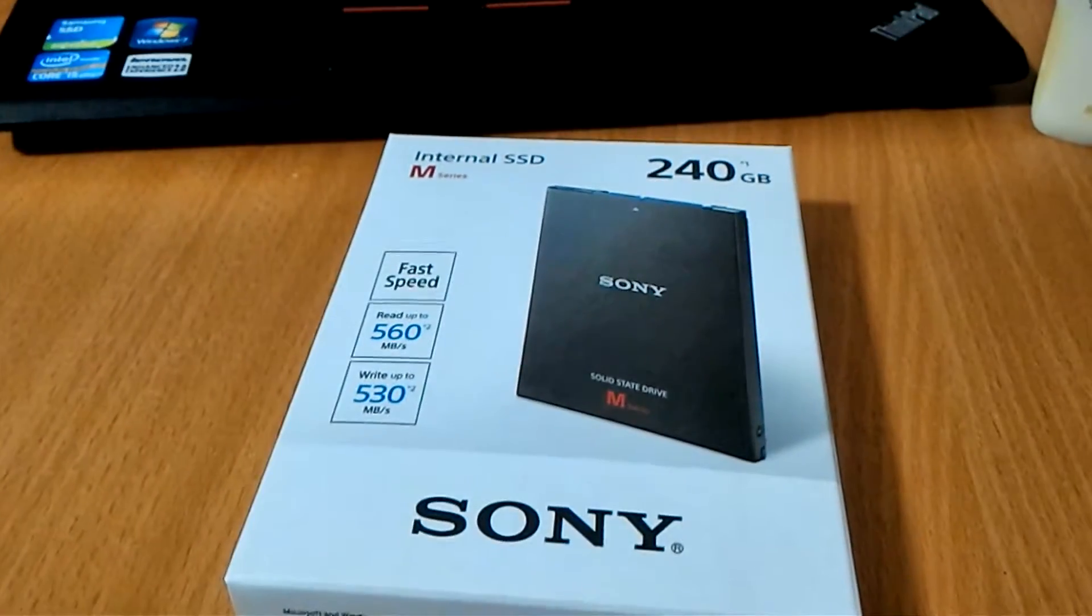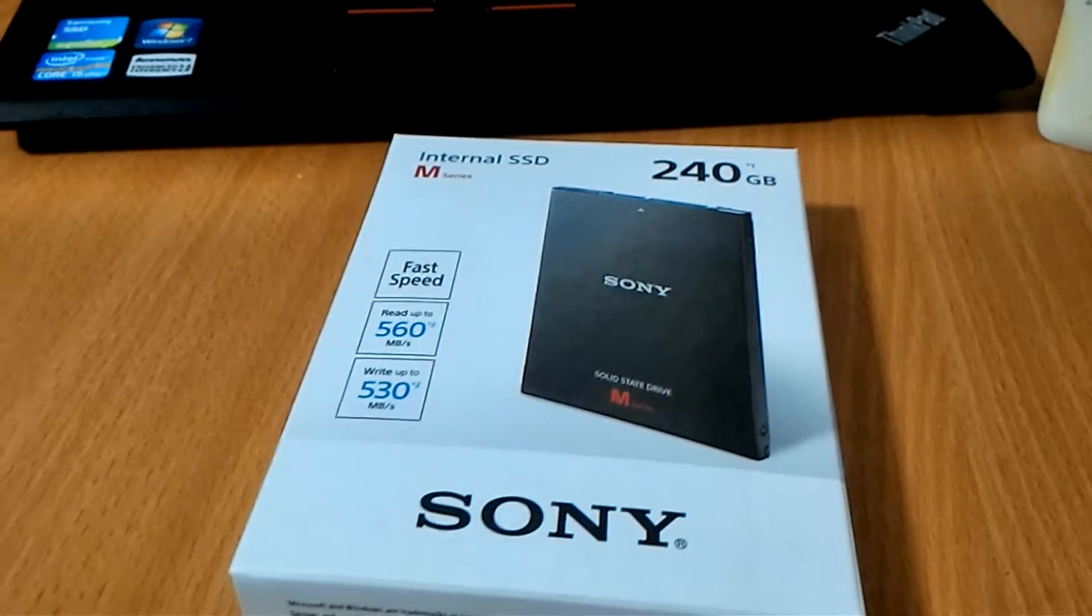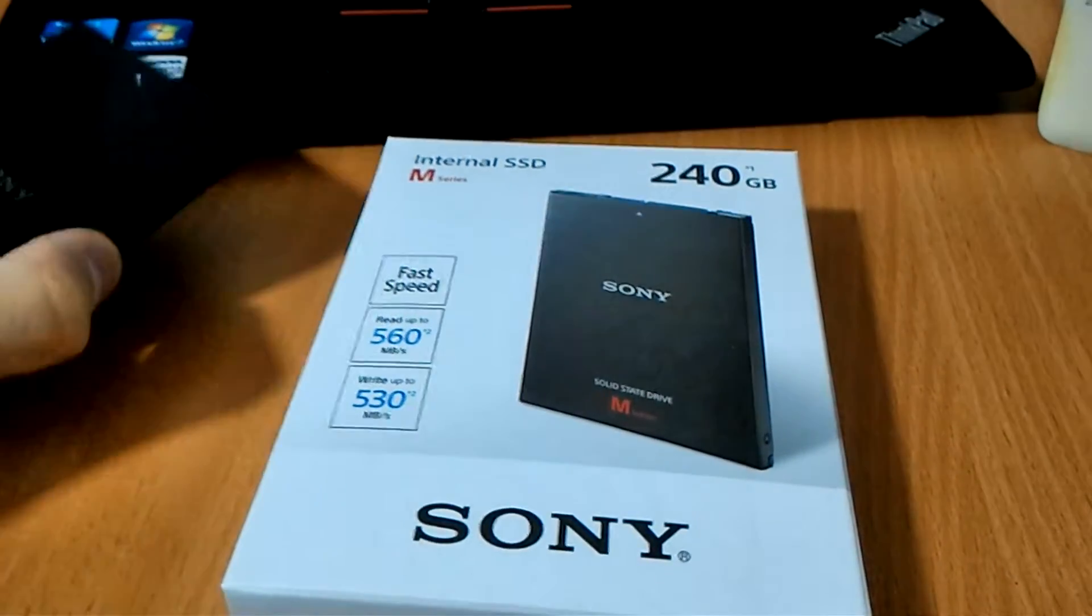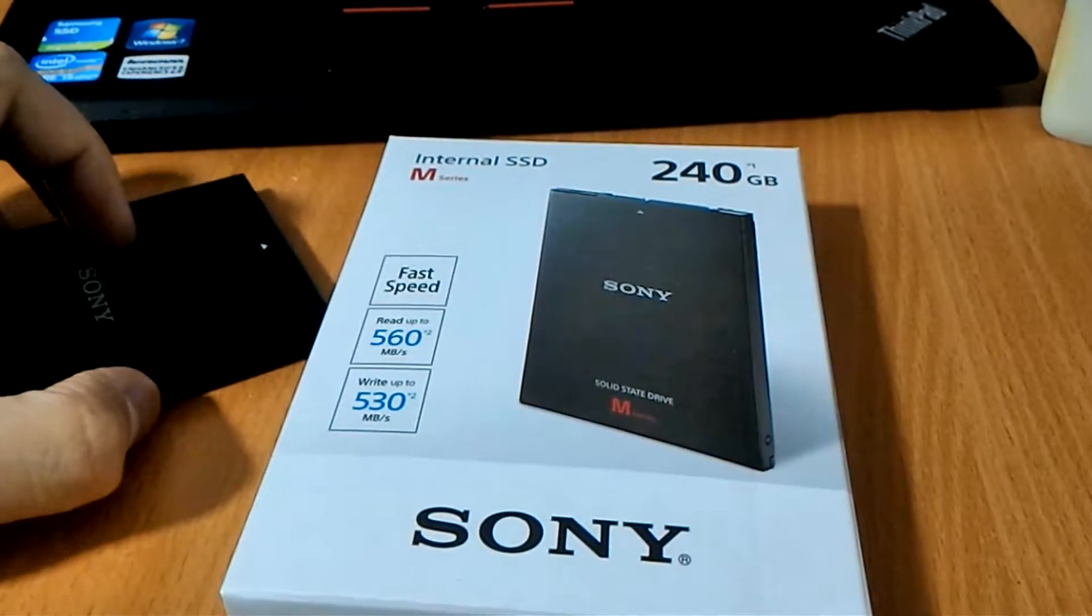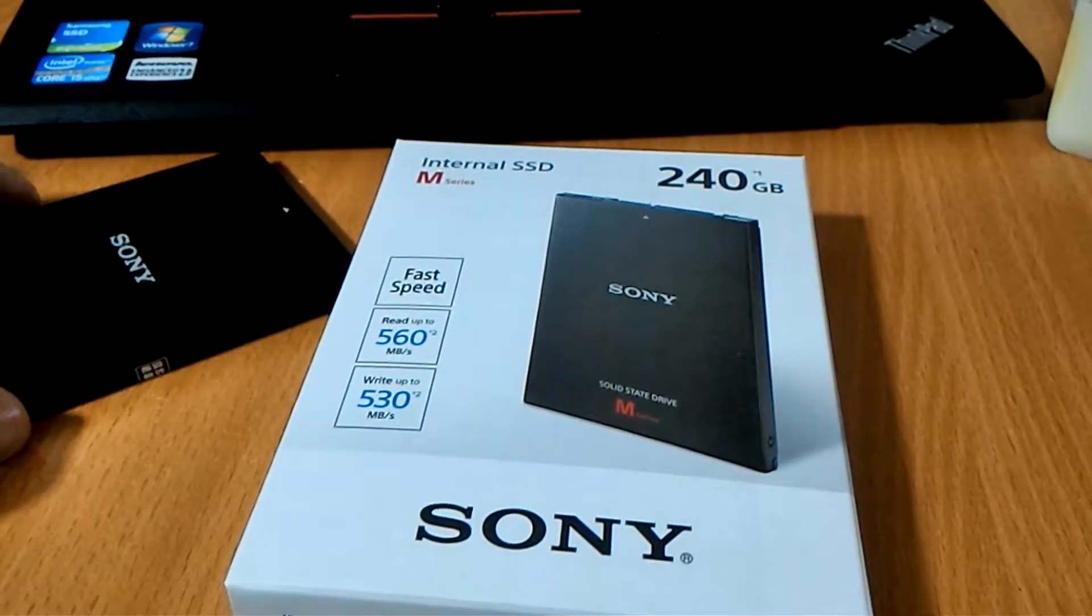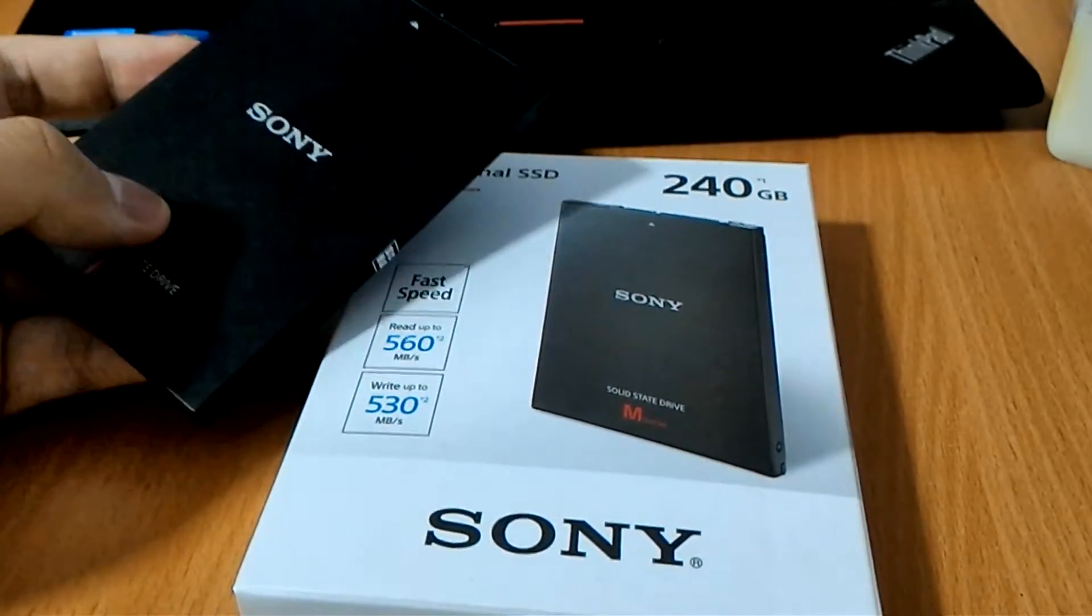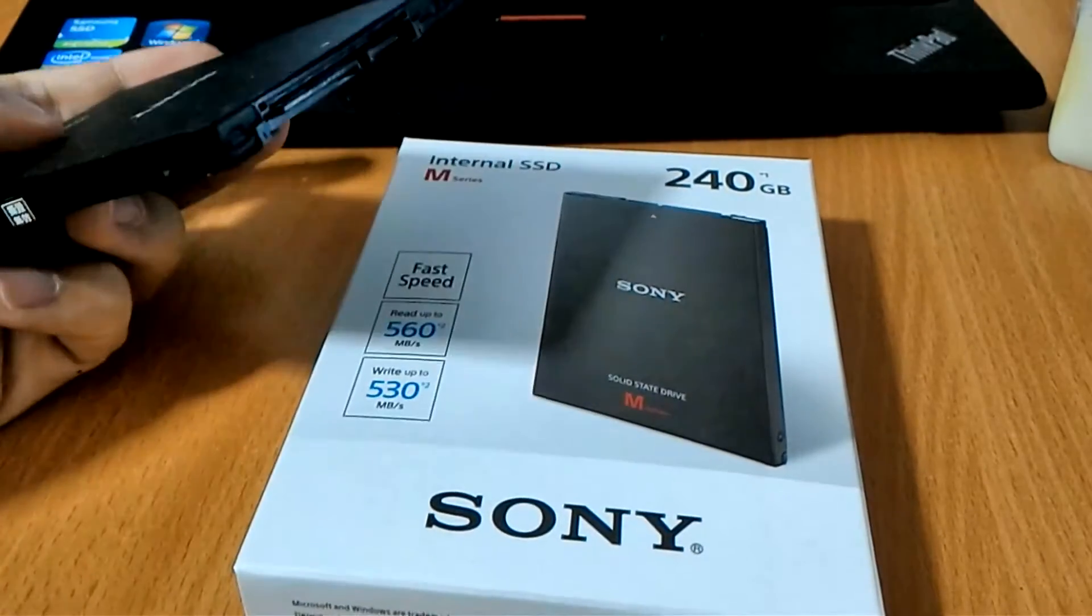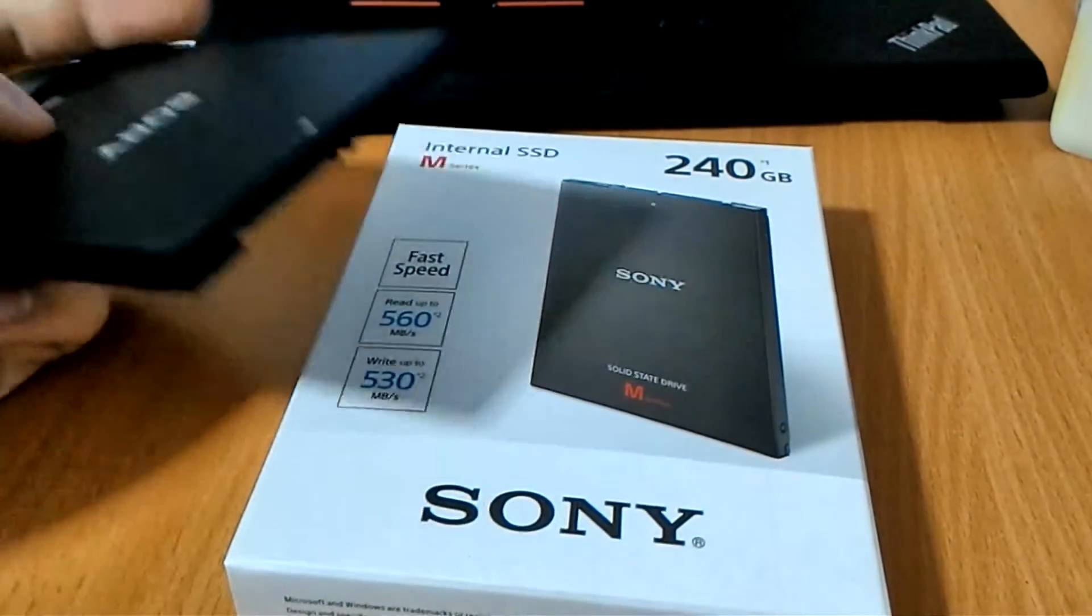This is the SLW-MG2 which is a 240GB variant. There's also a SLW-MG4 which is a 480GB variant. We have this unit over here for benchmark and comparison today.